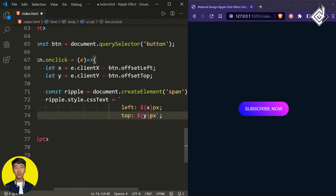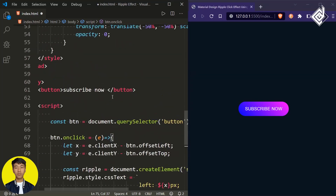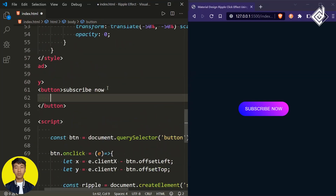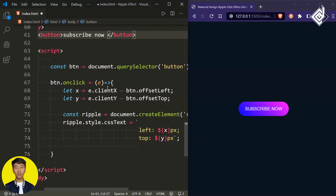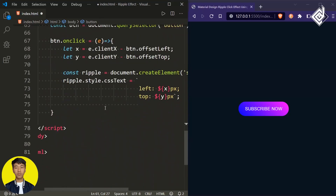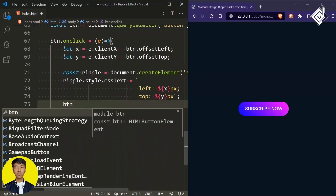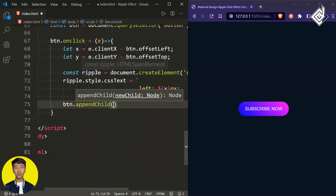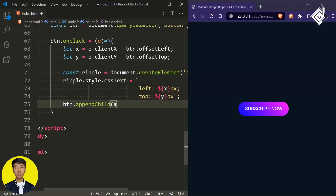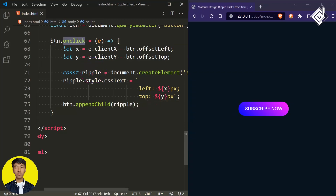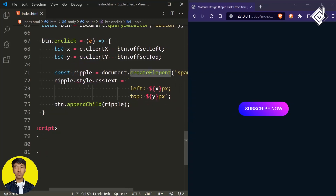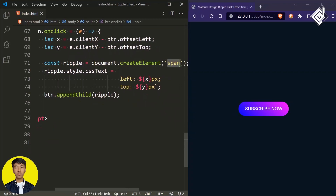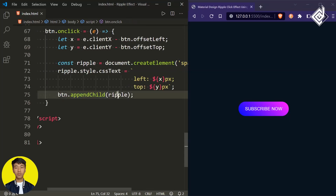We've created the span tag dynamically; now we need to add it inside our button element. To do that, write btn.appendChild(ripple). Now when you click the button, we create the span and place it inside the button element. You can see the beautiful ripple animation appearing exactly where you click.